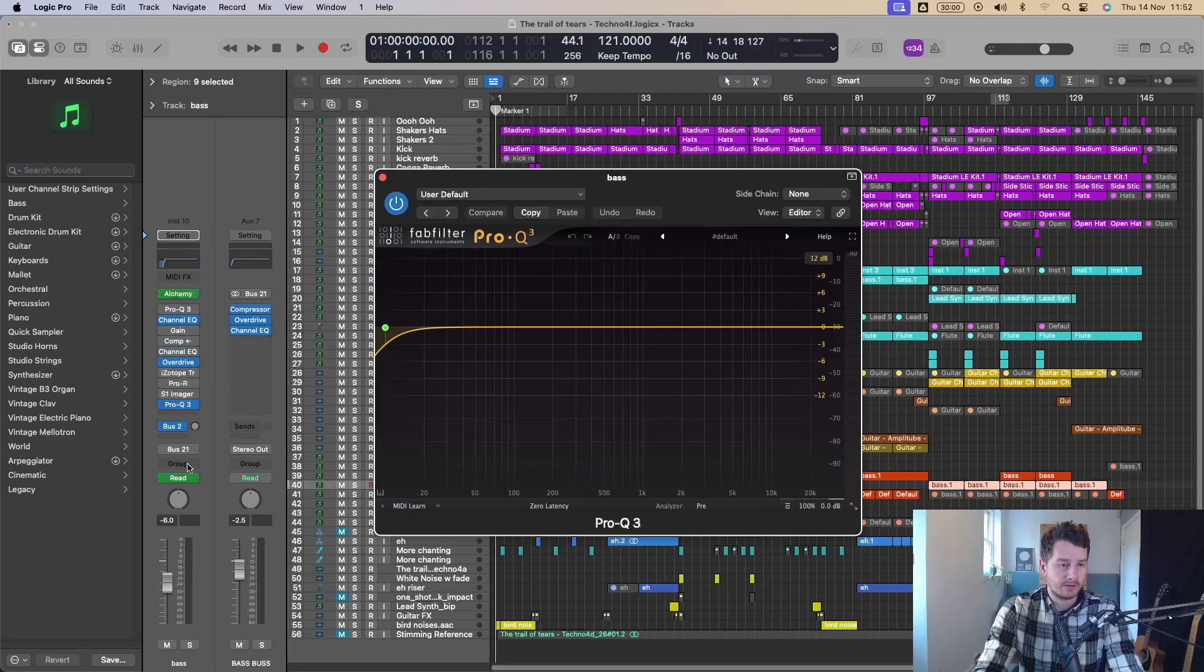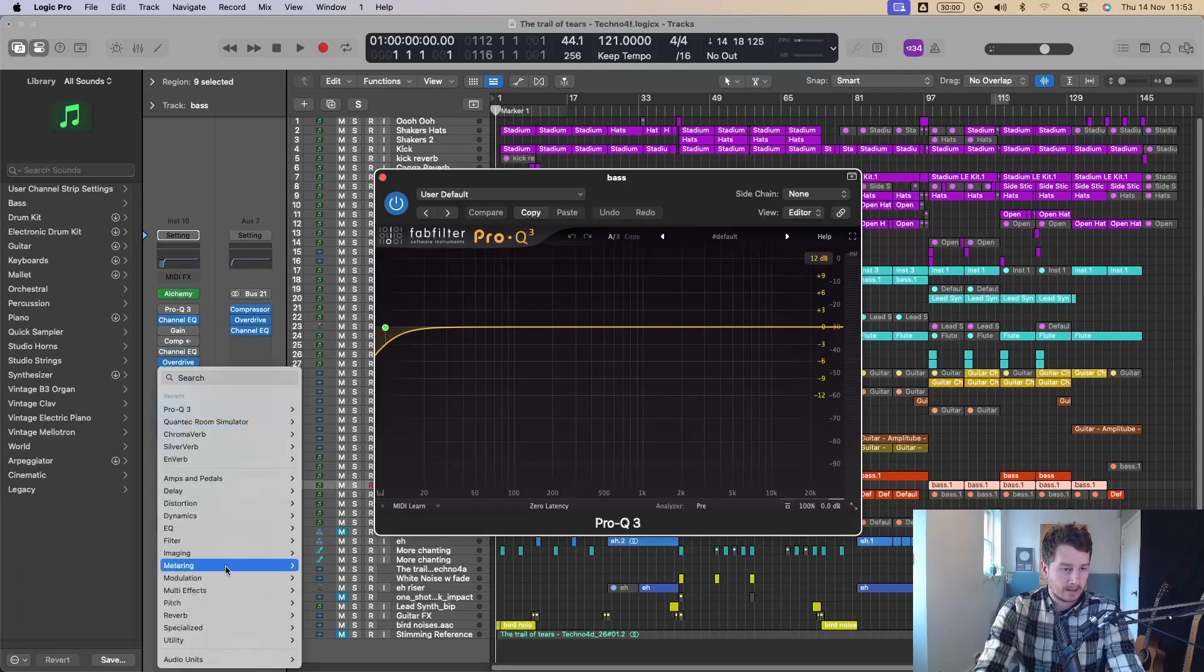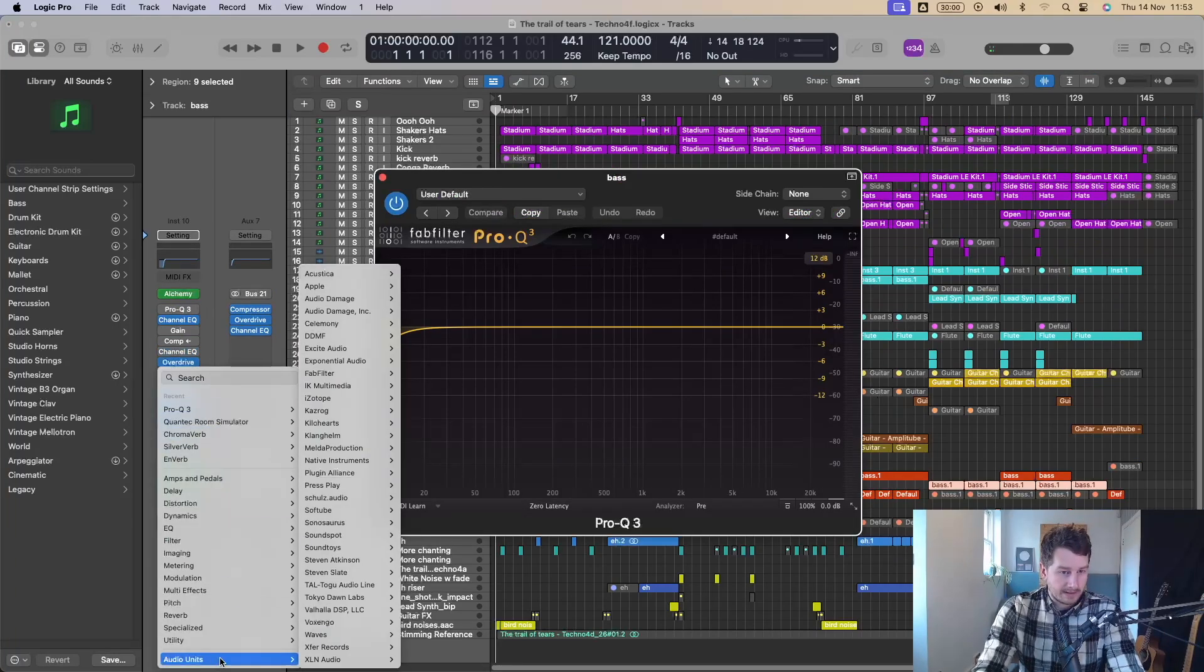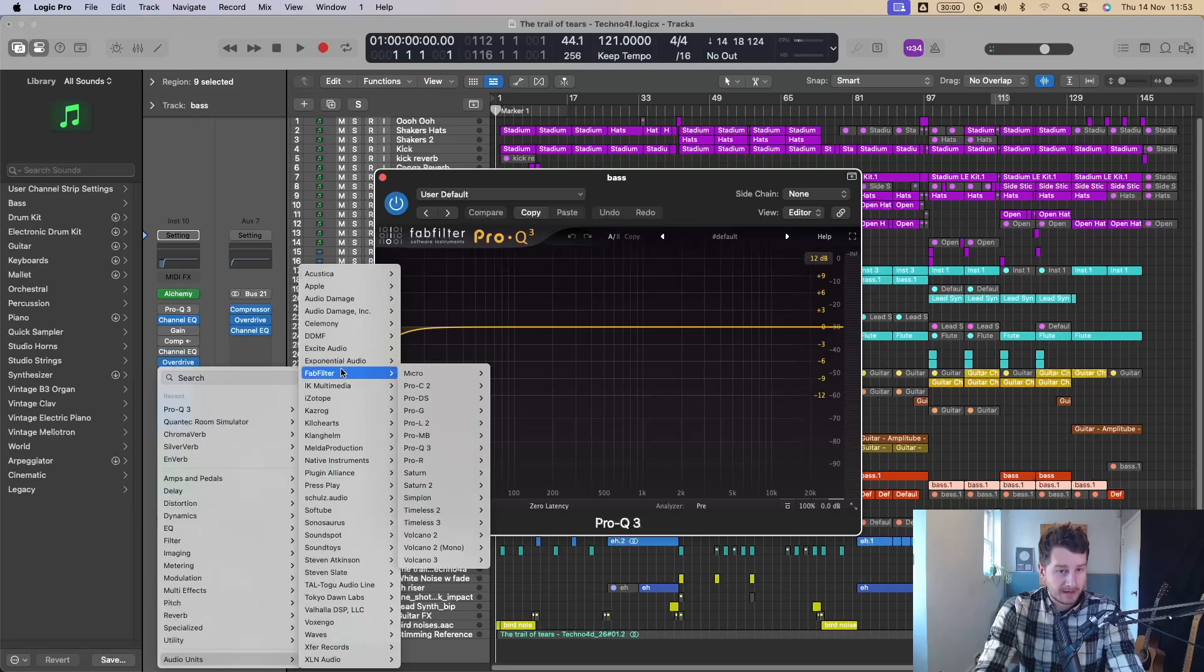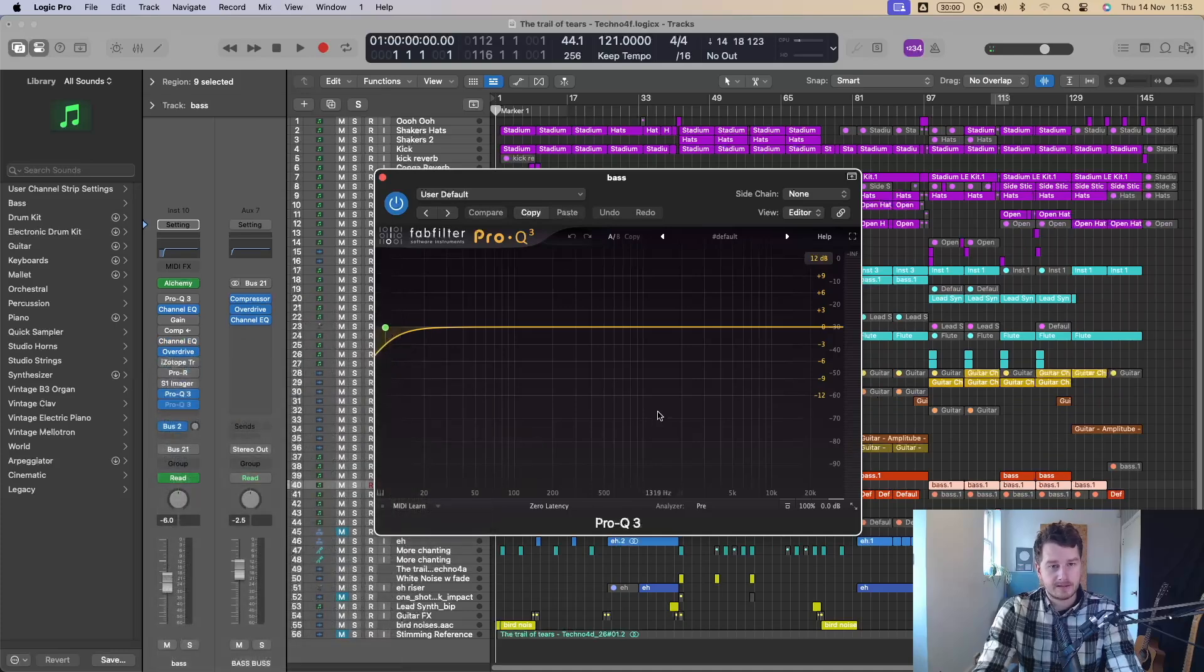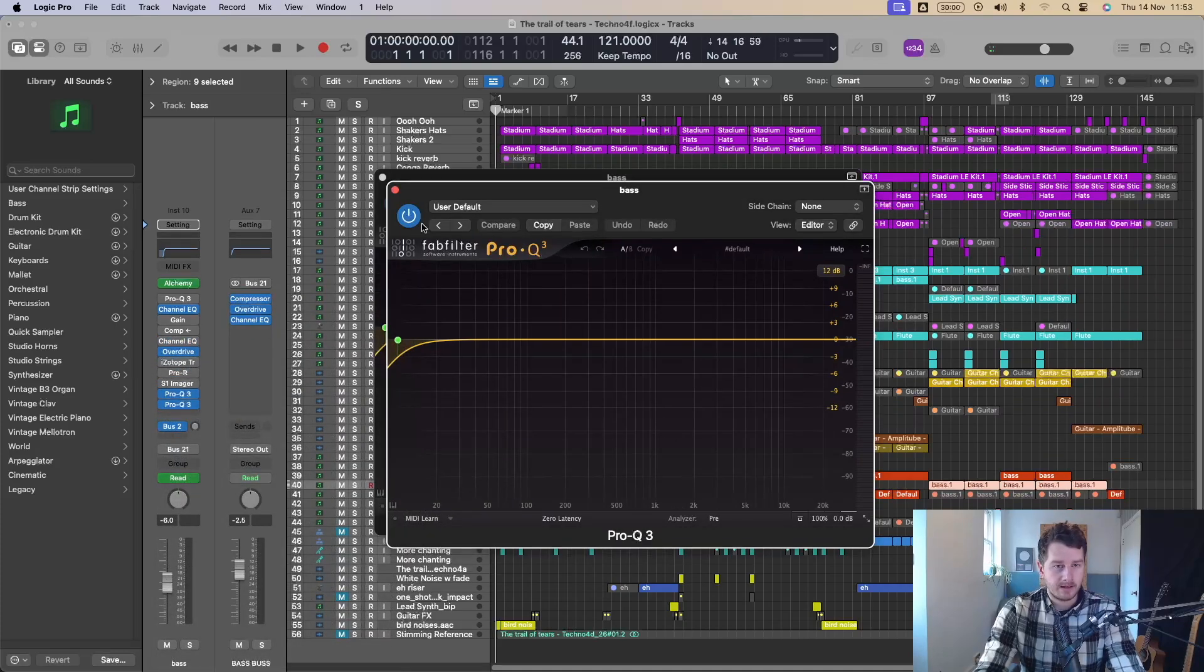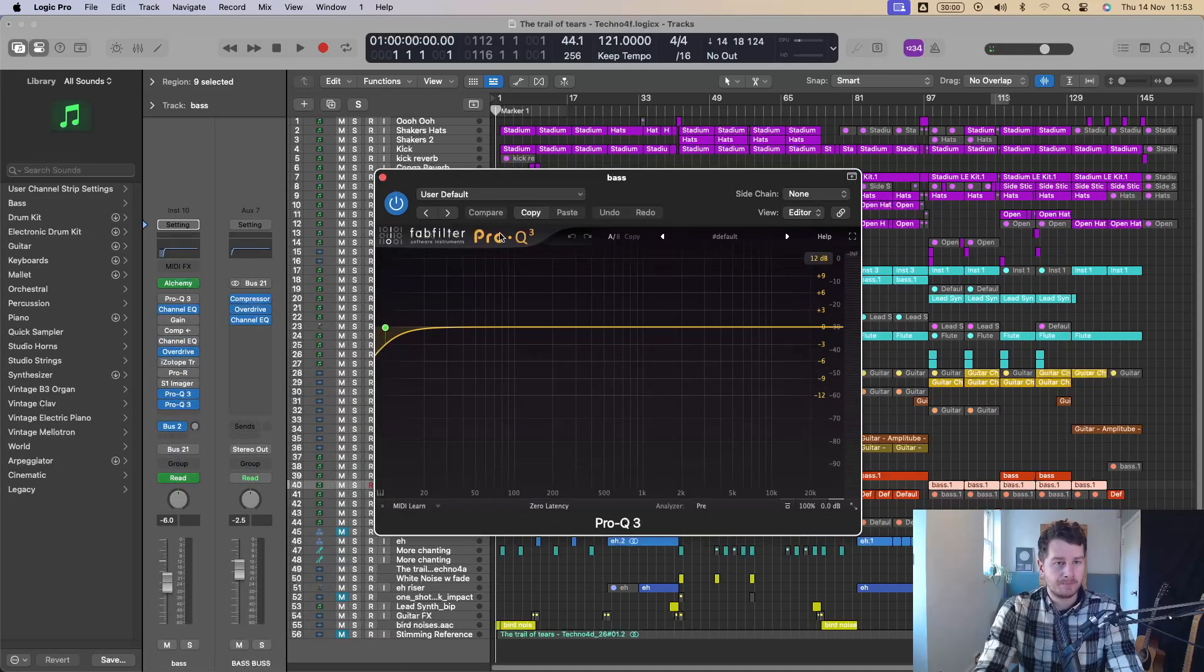Saves you having to go all the way down to the bottom here. Remember that it's Fab Filter that manufacturers Pro-Q, go to Pro-Q. I mean, just saved me like 30 seconds just to add a plugin.